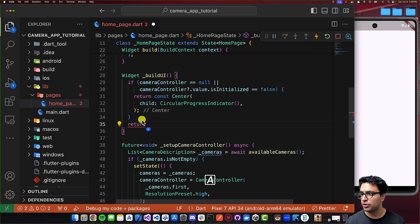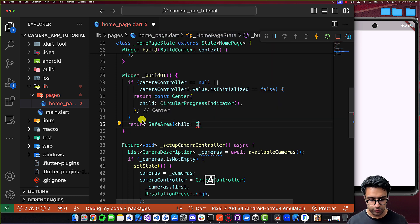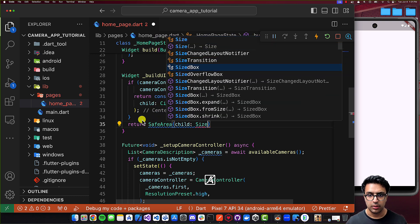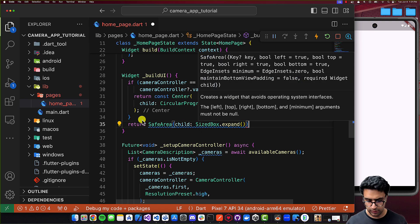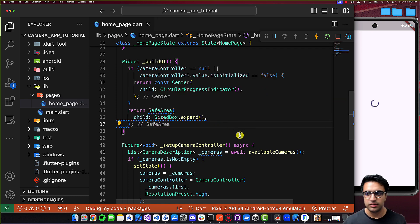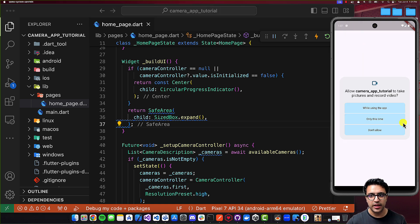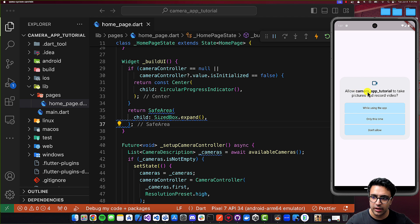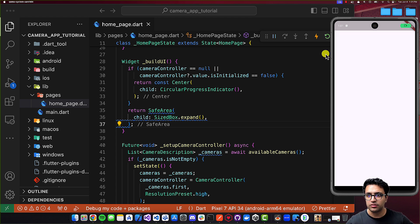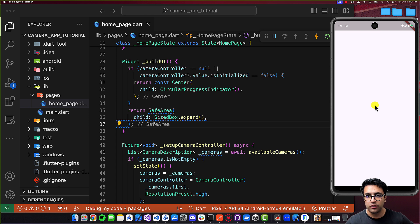If the controller is initialized, we'll return a SafeArea widget with a child of SizedBox.expand. After restarting the application, we see a pop-up asking for camera and microphone permissions. We grant them, and the camera feed appears as confirmation that we're using the camera. The loading progress indicator also disappears once the camera controller has initialized.